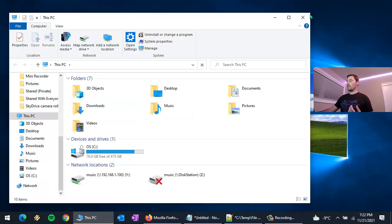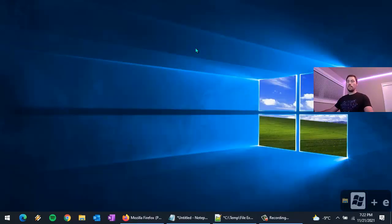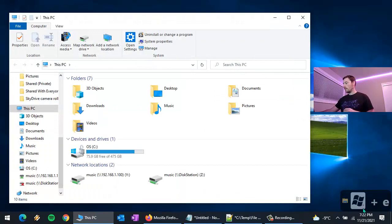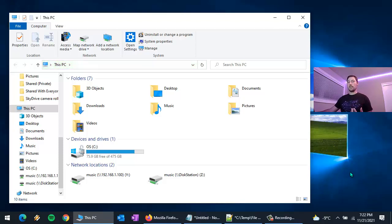Another way that you can launch File Explorer is with the keyboard shortcut Windows+E. Any keys that I press on the keyboard are going to show up for a couple seconds so you can see exactly what I'm typing.